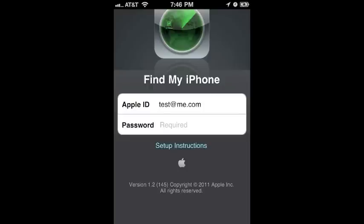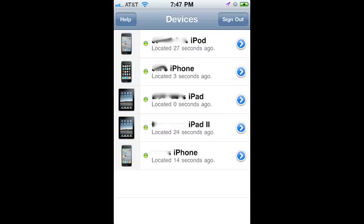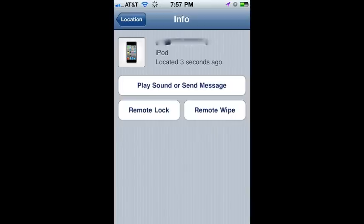Just find the app and select it, then enter your Apple User ID and Password. You'll see a list of all the devices that you added the MobileMe account to in step two. If you select one of the devices, you'll see you have the option to play a sound or display a message, remotely lock the device, or remotely wipe the device if it were to ever get stolen.